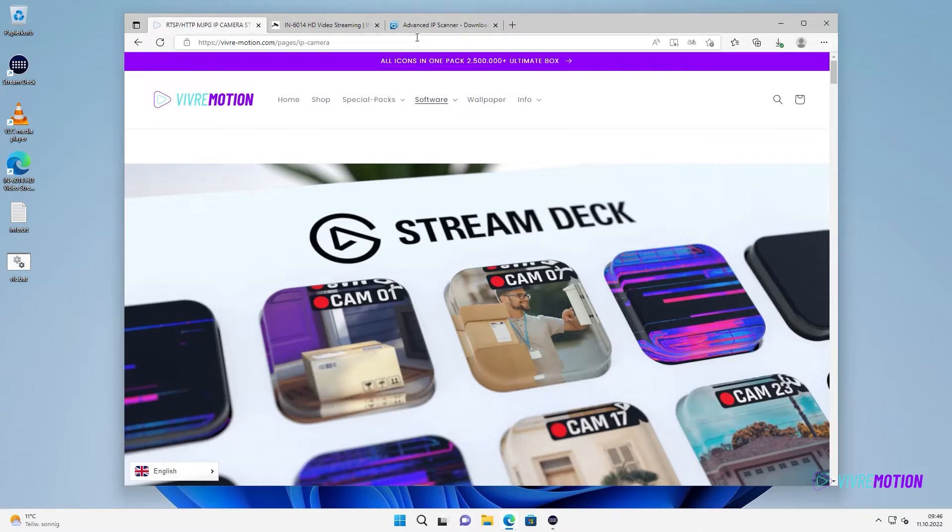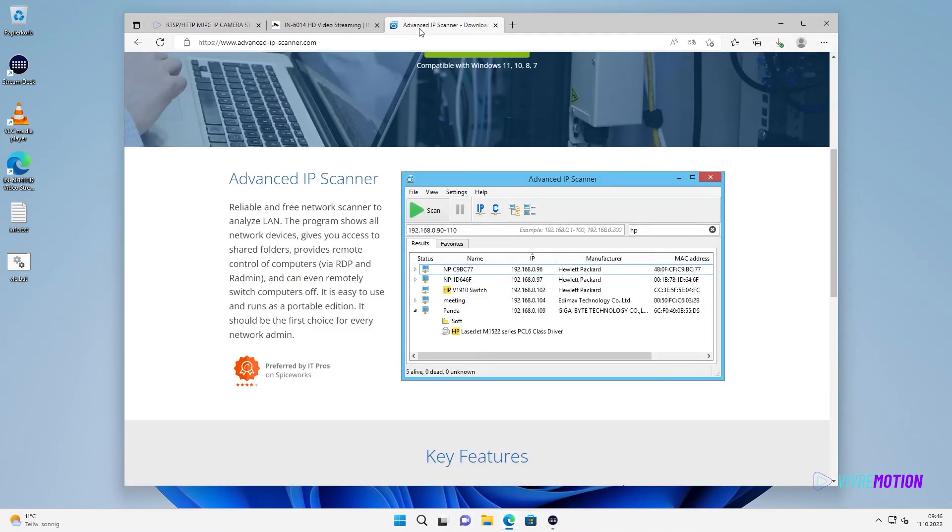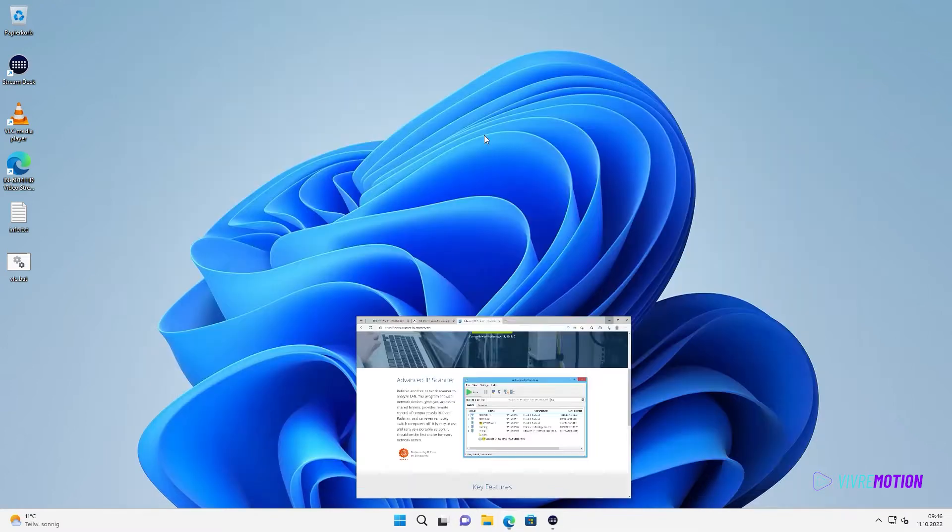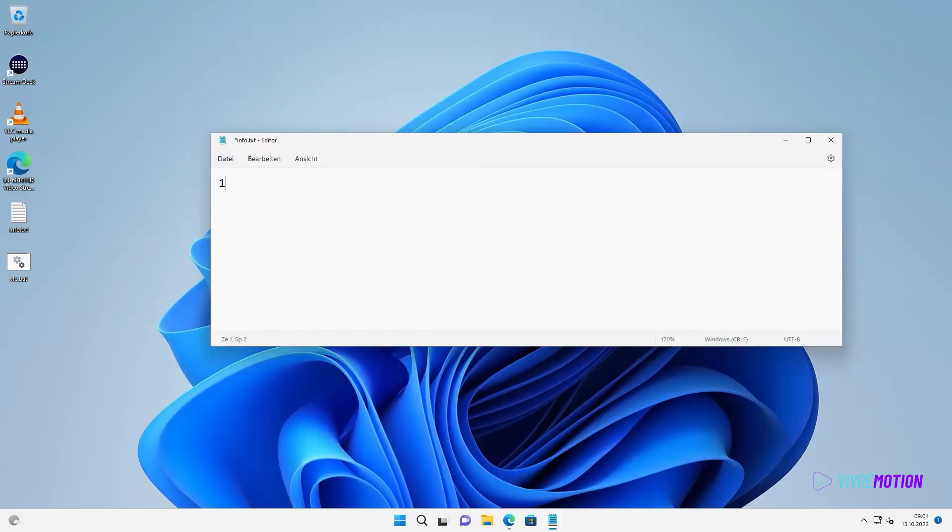First, find out the IP address of your camera with the Advanced IP Scanner or look directly in the DHCP settings of your router. If you have found it, write it into the text editor.